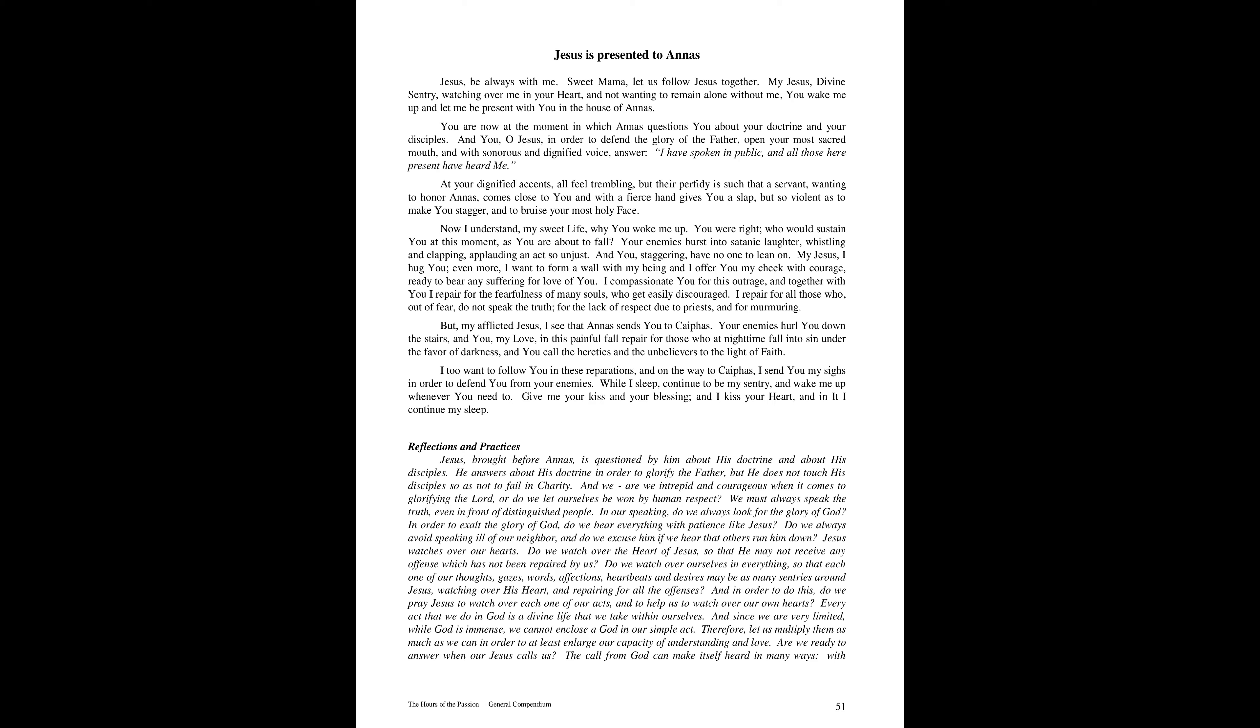I, too, want to follow you in these reparations, and on the way to Caiaphas, I send you my sighs in order to defend you from your enemies. And while I sleep, continue to be my sentry and wake me up whenever you need to. Give me your kiss and your blessing. And I kiss your heart, and in it I continue my sleep.